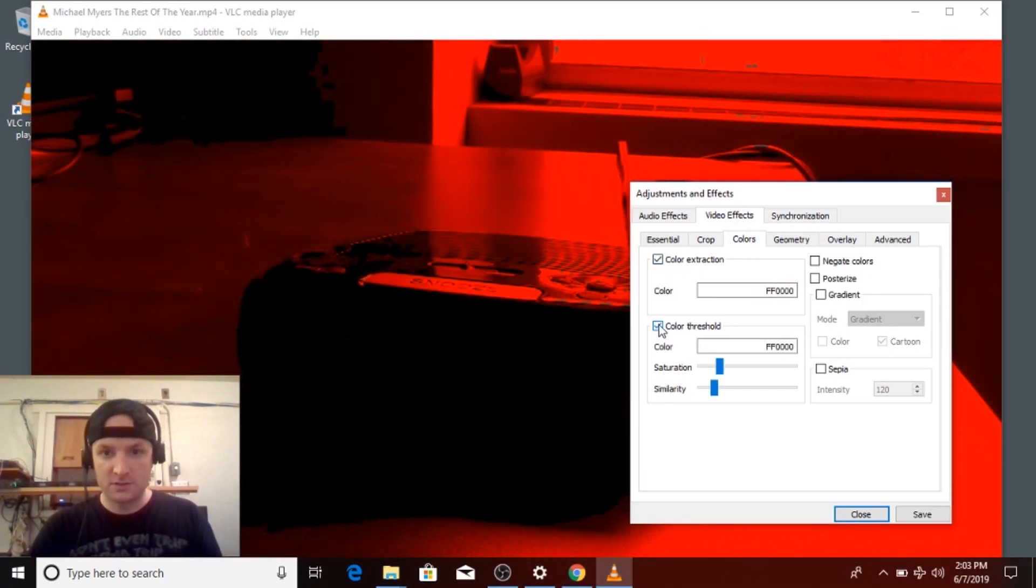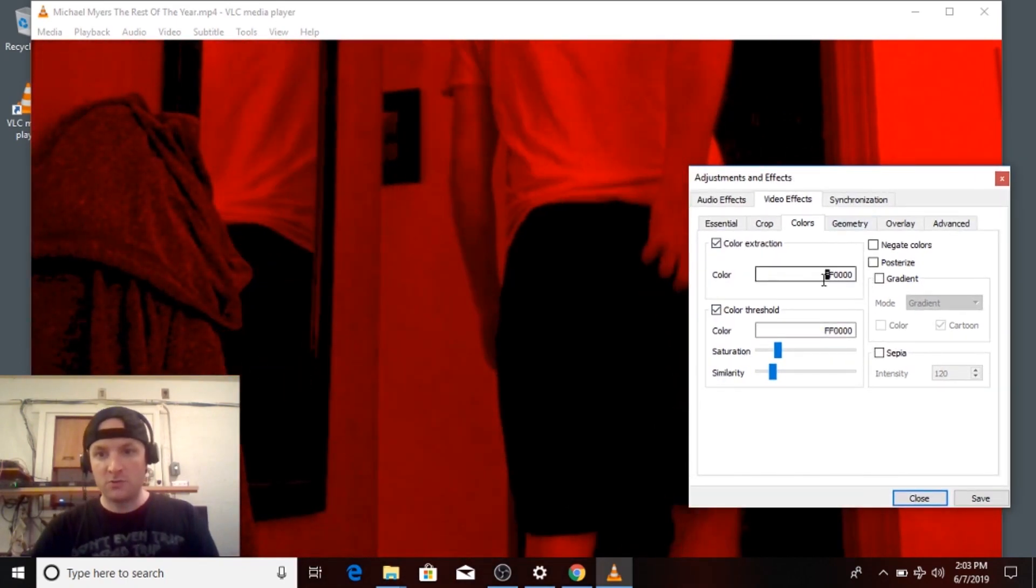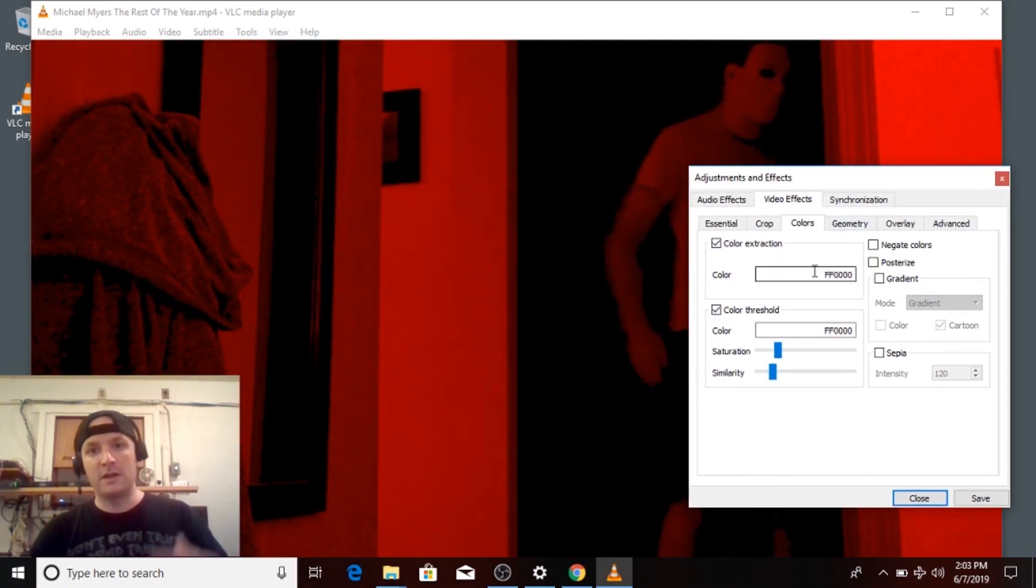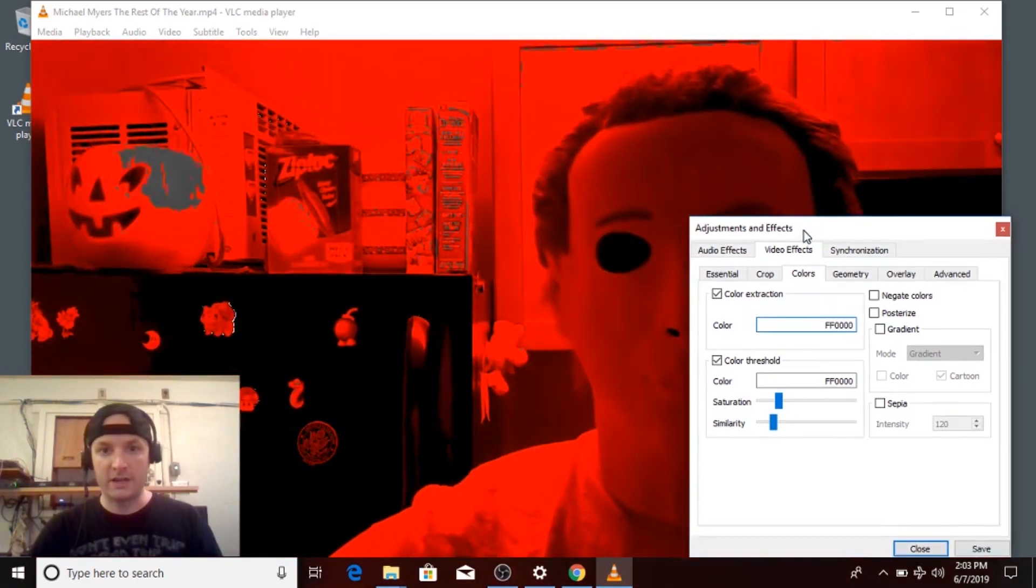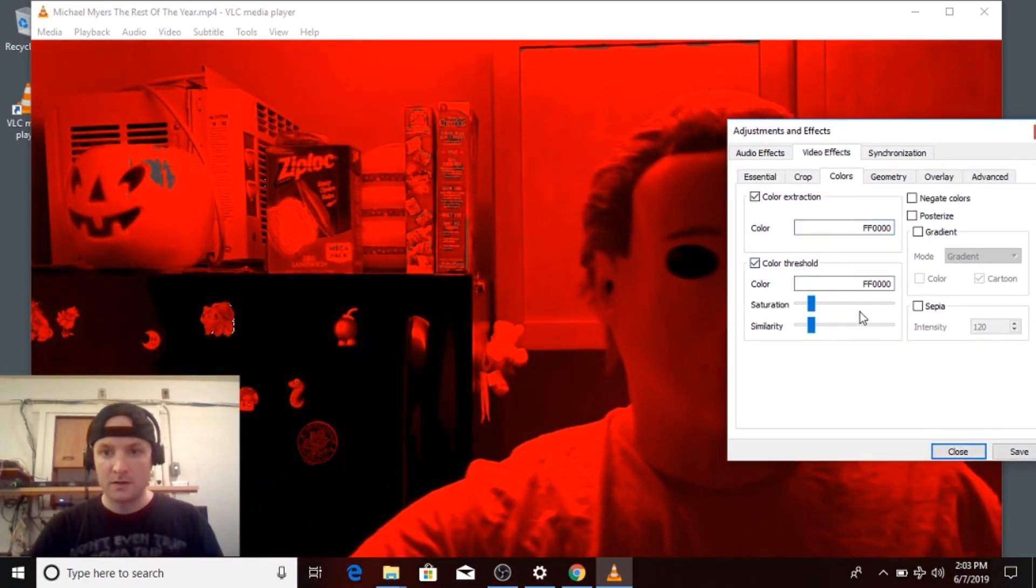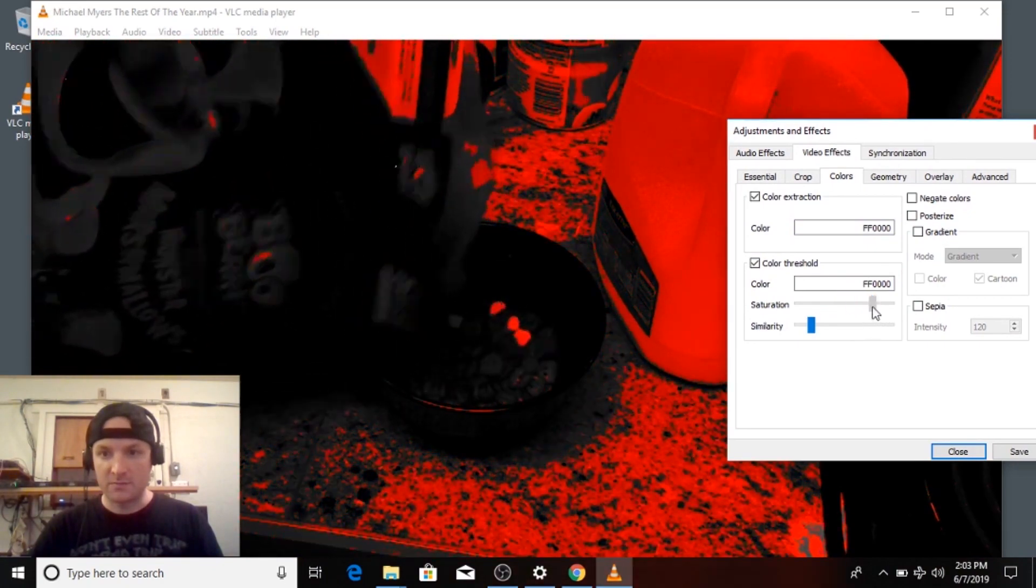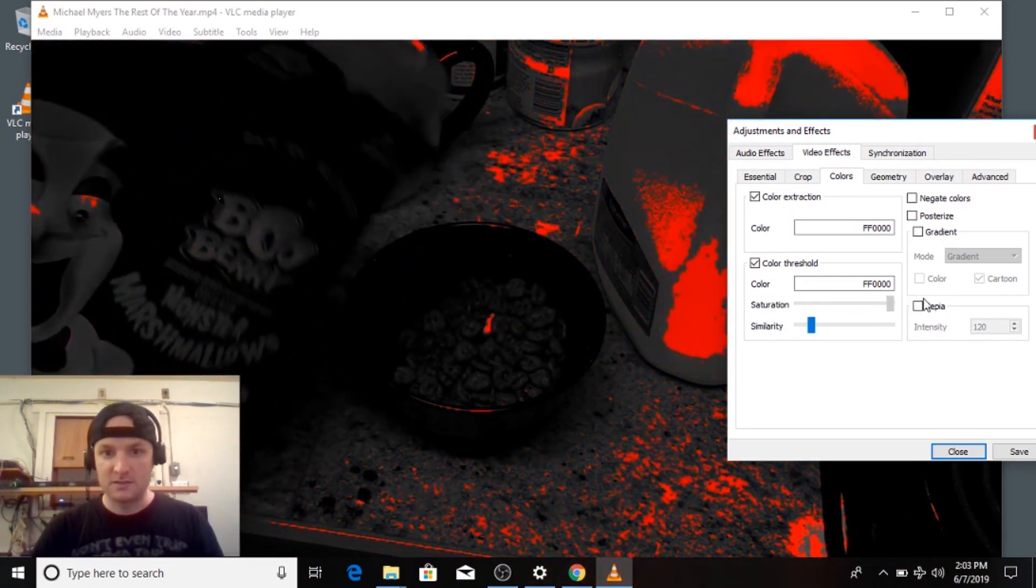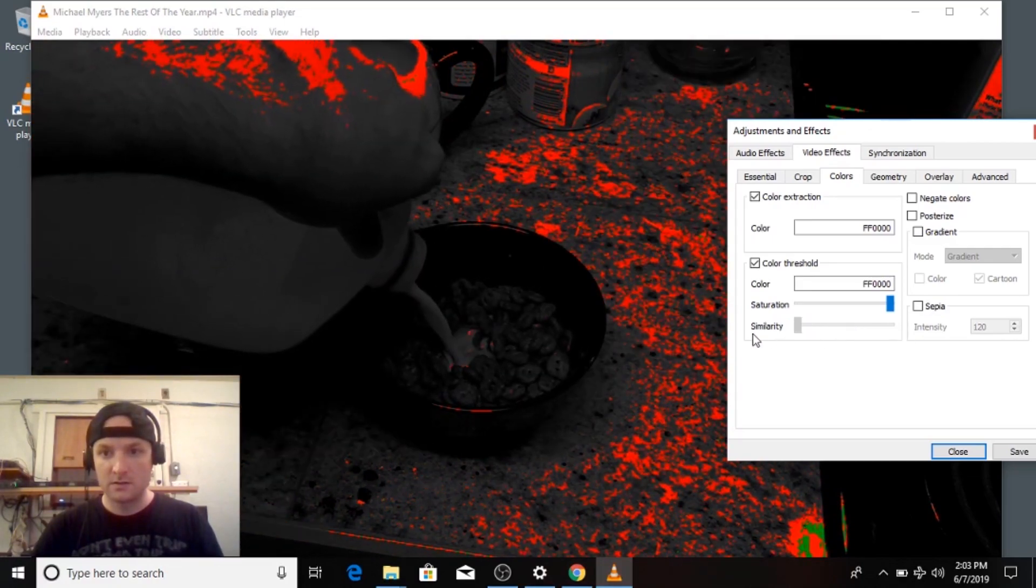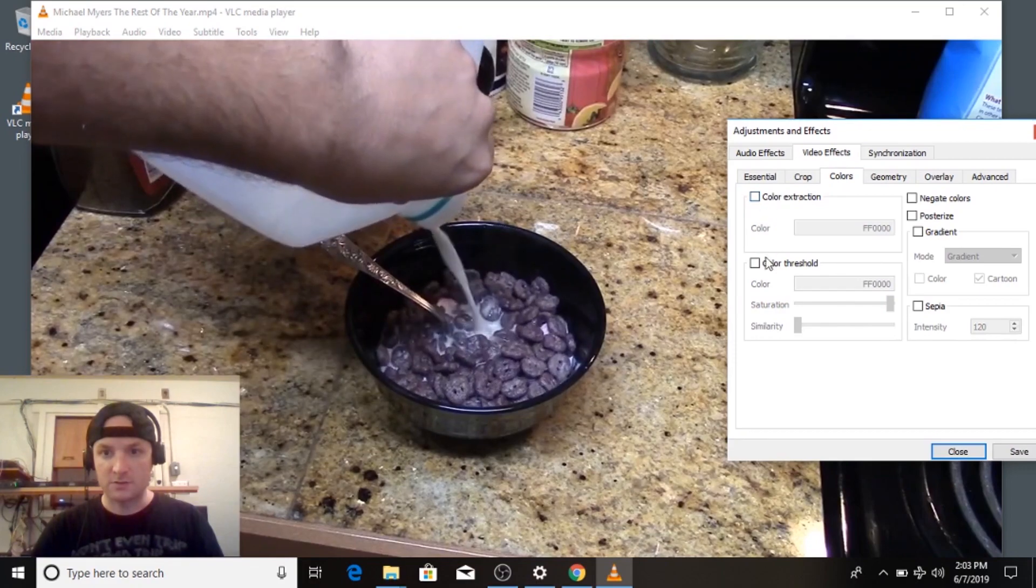If you check these, it will turn it red by default, but you can change these values to make it all blue or all green. I'm not sure which one you see better. But once again, you can mess with a lot of these. Take the color threshold out, the color extraction out.